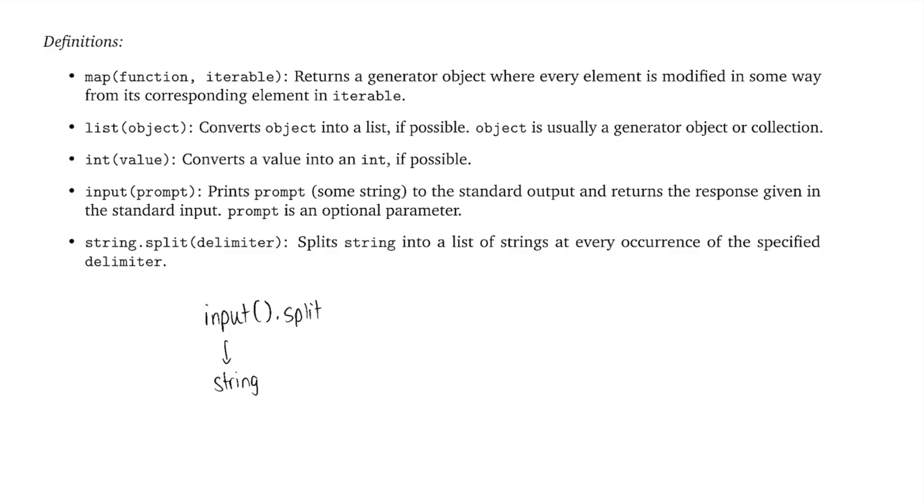So we can say dot split. And then our delimiter is going to be anything that you want. So in our case, we want to split at an empty space. So we'll just have that one character here. Now this overall code segment